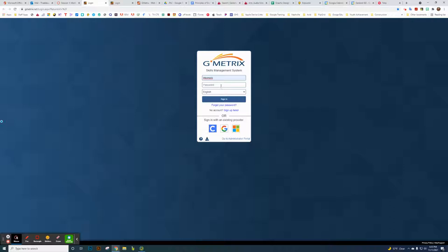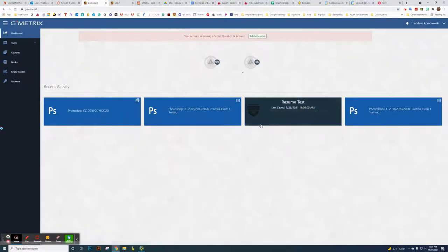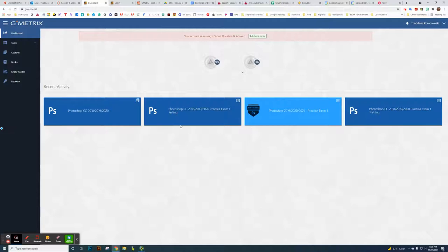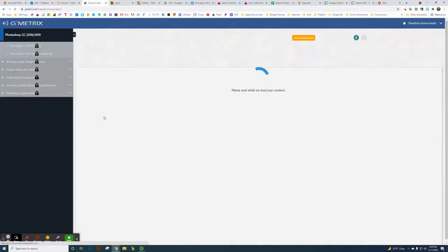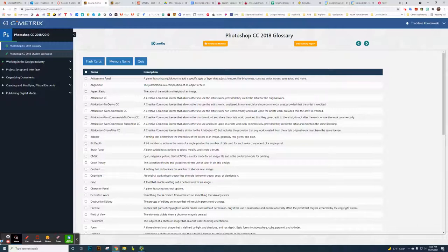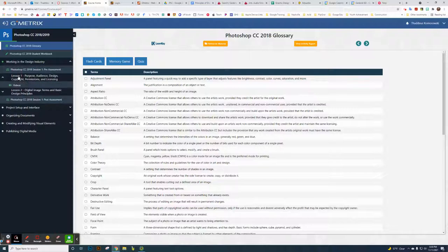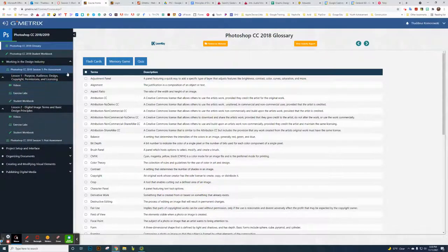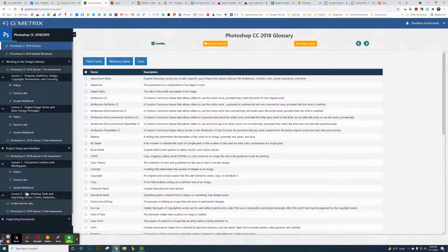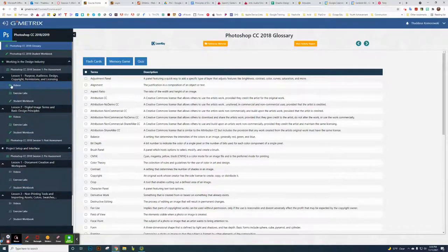I created my own student account so I could show students exactly what it looks like from their side — I'd recommend doing that. On the student side you can see the lessons, videos, and apply sections. Before you complete them they're grayed out, but once you finish them they turn green. Two years ago I had students take screenshots of all these completed sections.